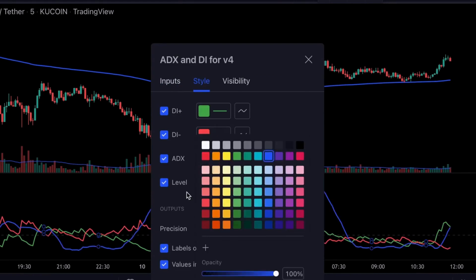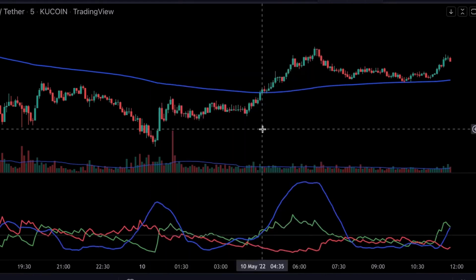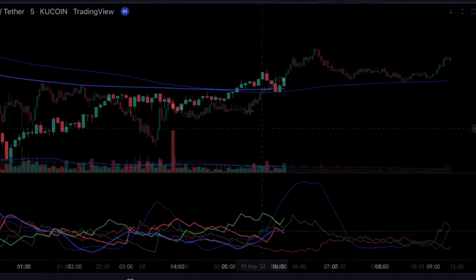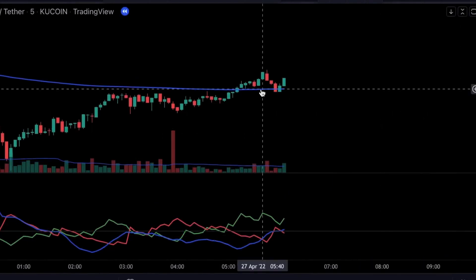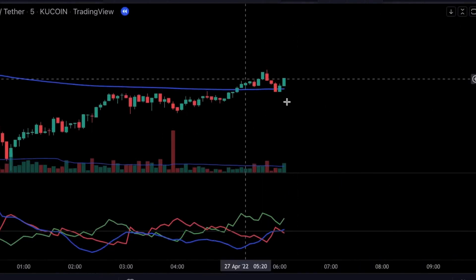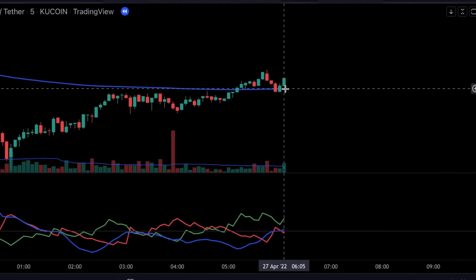Now our strategy is complete. Let's get into our trading rules. We're only going to be looking to buy if the price is sitting above the 200 EMA — this is a strong signal that we are officially in an uptrend.